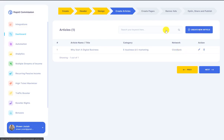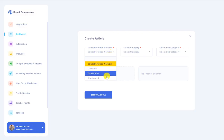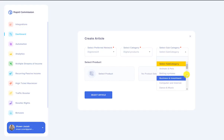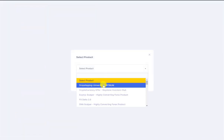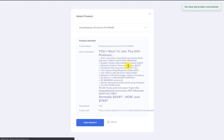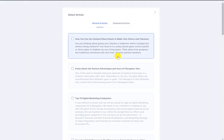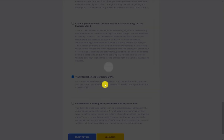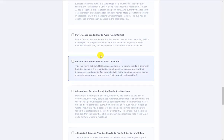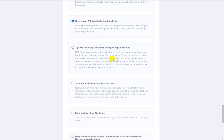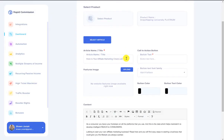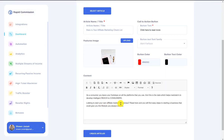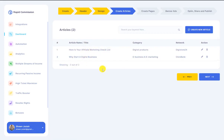I've got one article on my site now. I can create multiple articles — let me create one more for demonstration. This time I'll go to Digistore, digital products, business and investments, select a product, and click save product. Then I select a couple more articles, give the article a title, a button, and upload an image. I'll set the button color and text, then click create article. Now I've got two articles in my site.